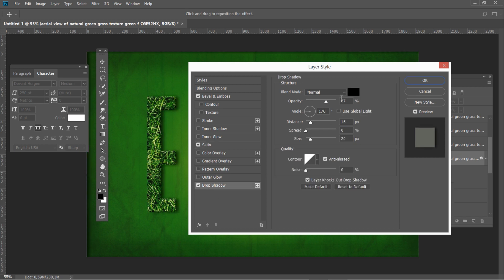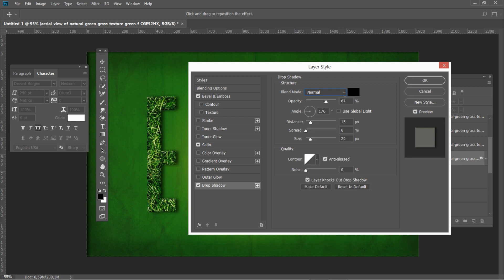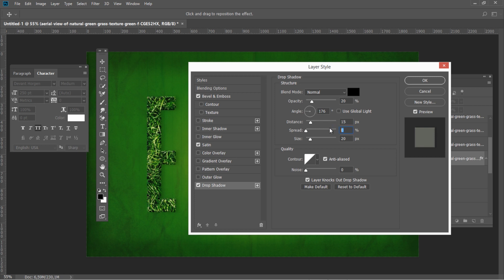And for the last layer style, let's add drop shadow with the following settings: Blend mode normal, opacity 20, angle 176, distance 15, spread 0, and set the size to 20.